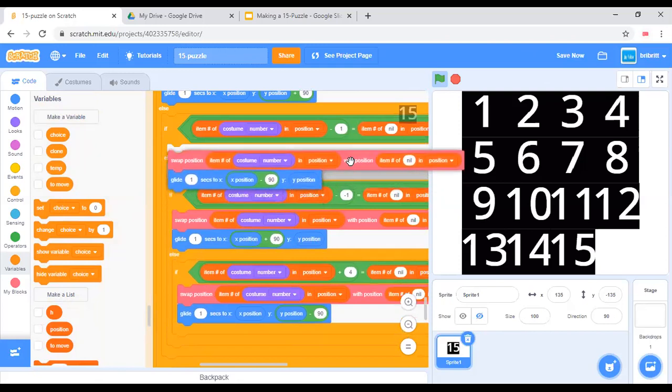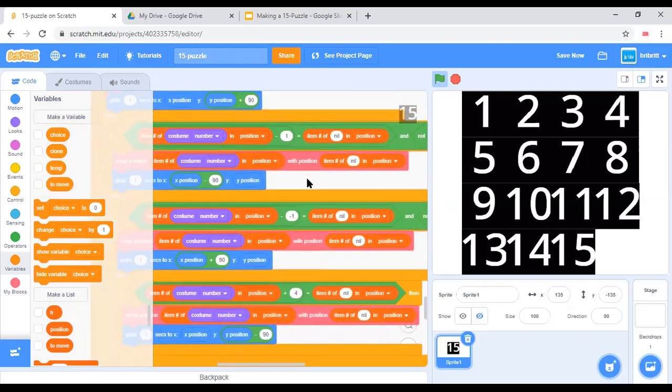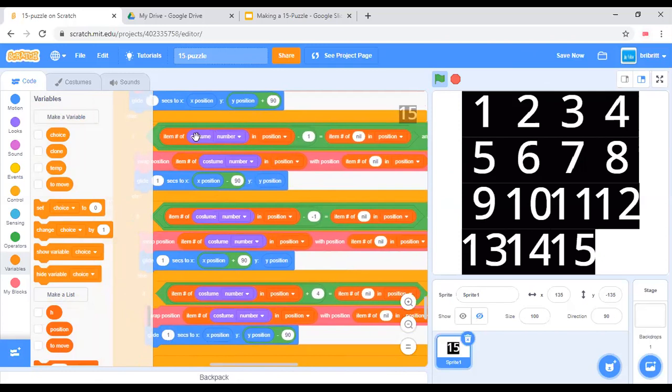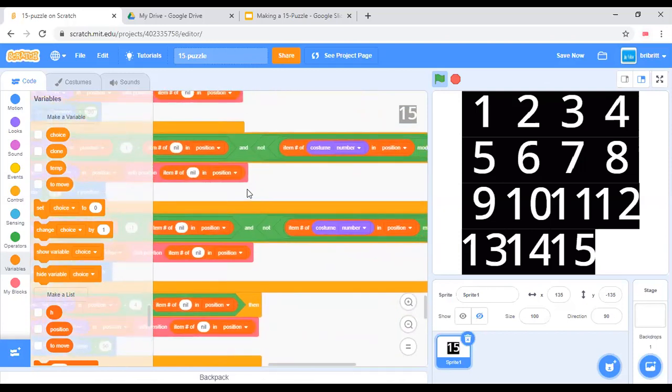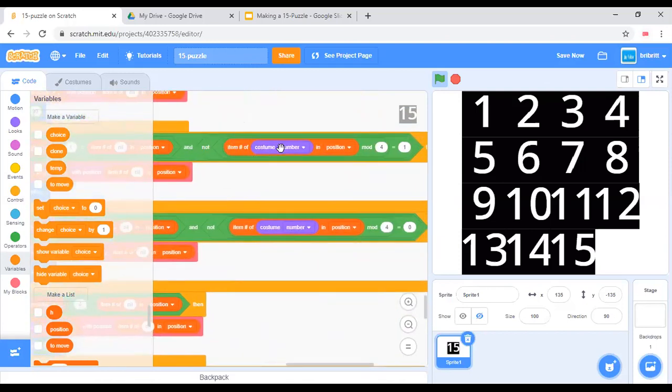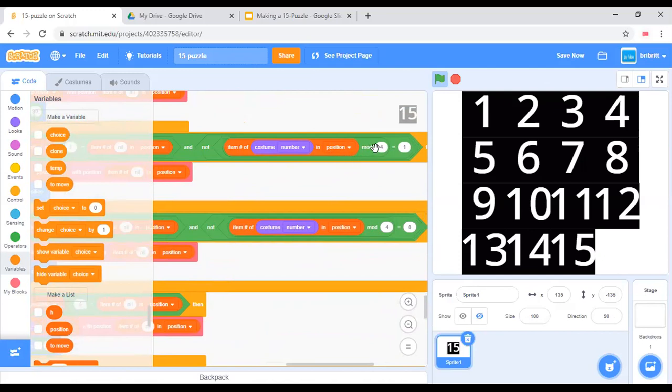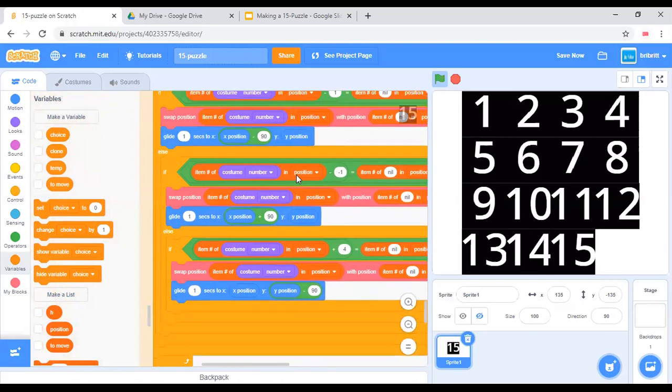And we use similar logic. If item number of costume number in position minus 1 equals item number of new in position, we need this important condition over here. Not item number of costume number in position modulo 4 equals 1, which means that it's not on the left column. Then just perform the swap and glide 1 second to x position minus 90 and y position.